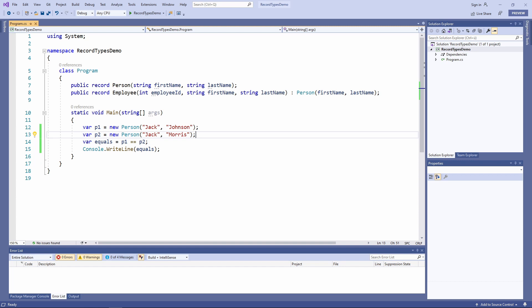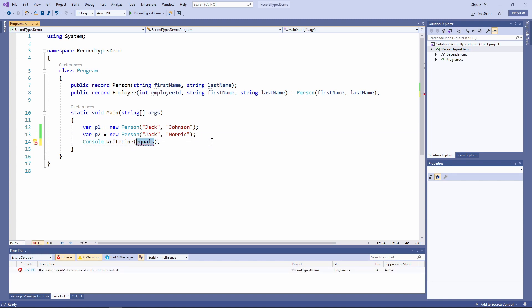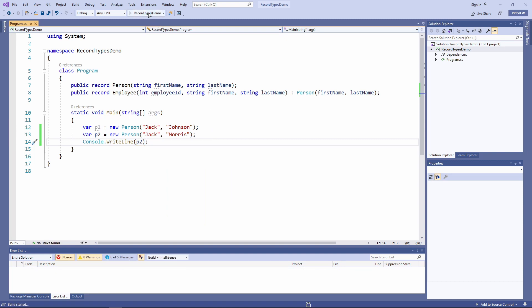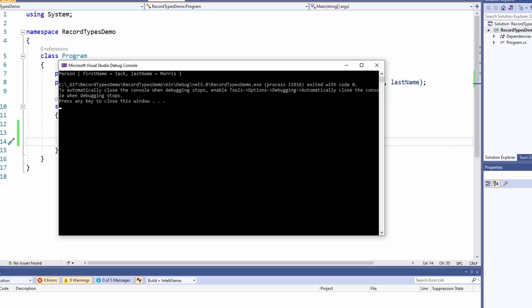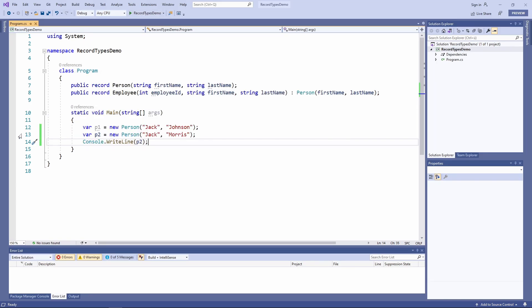Record types provide another valuable feature: an implementation of the toString method, which allows us to transform the property values of a record type into a string. We create an instance of a person record and provide it to the console.writeline method, which calls its toString implementation. The output contains the name of the record type and all properties including their values, in a JSON-like syntax that starts with the name of the record type.